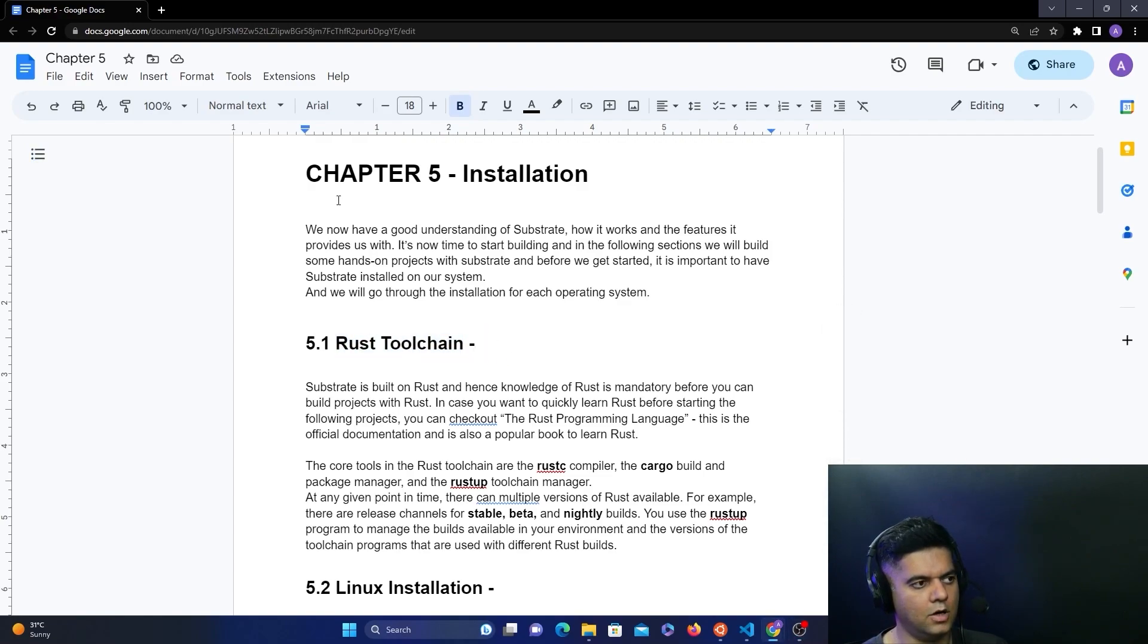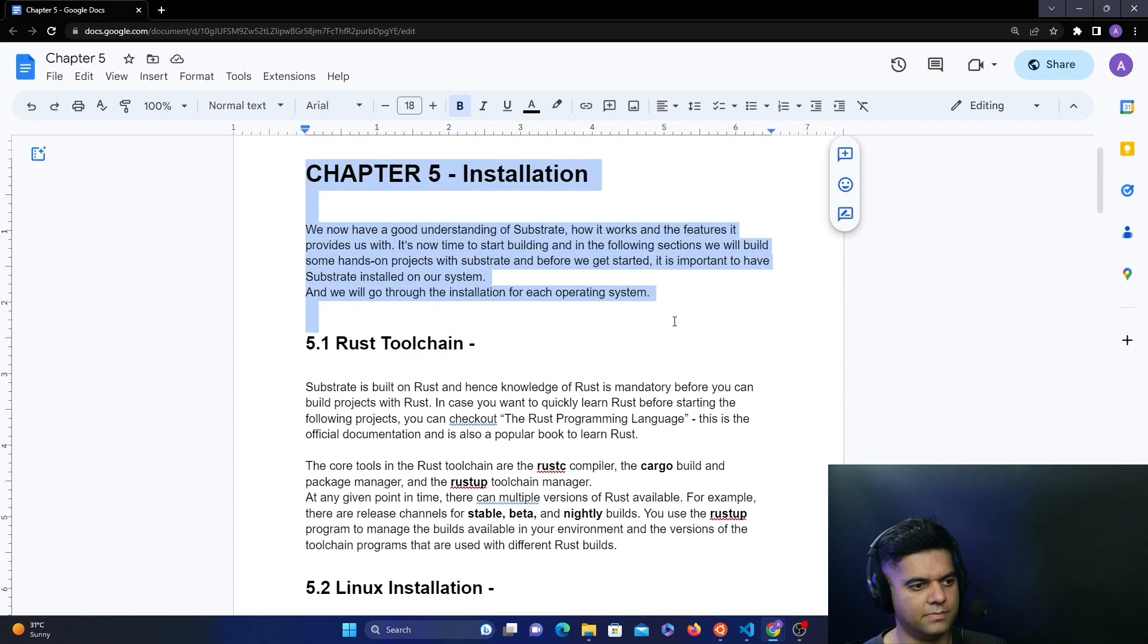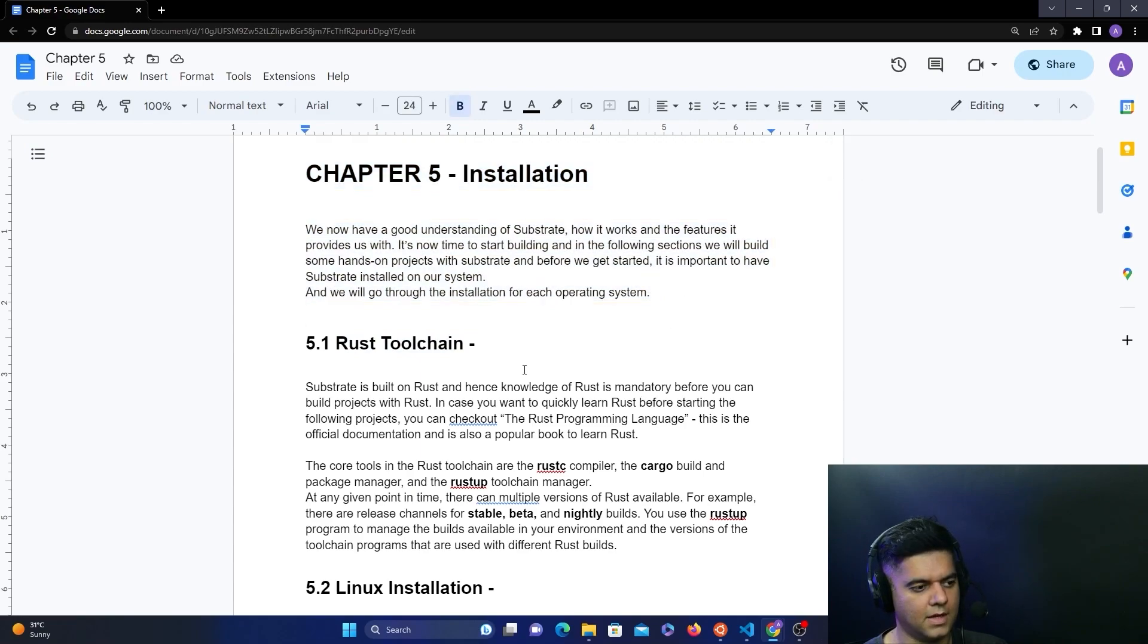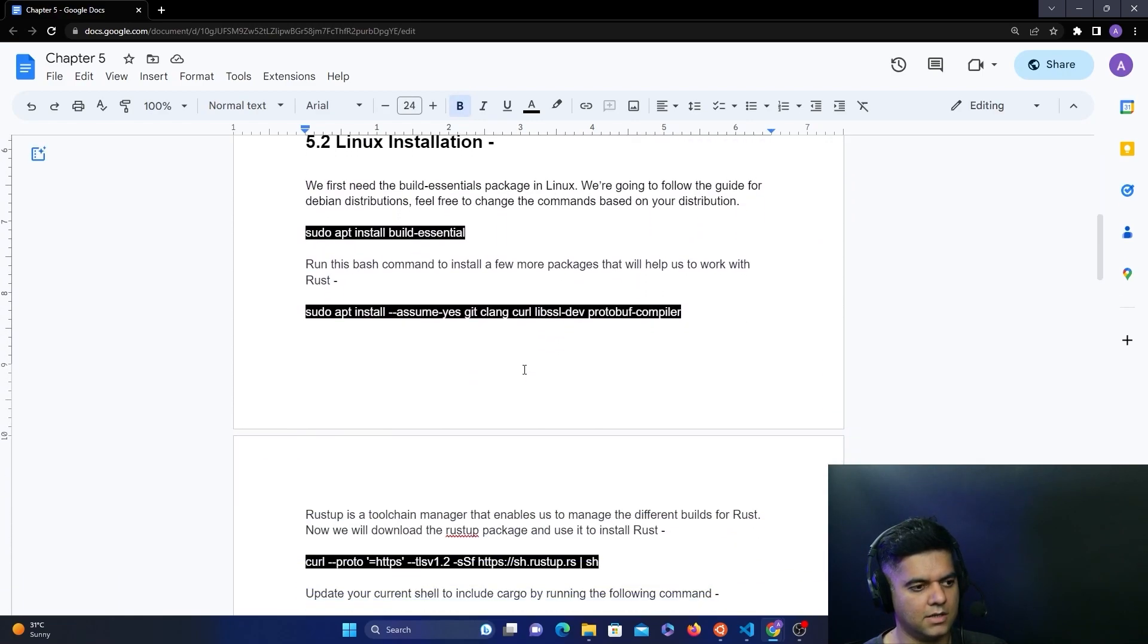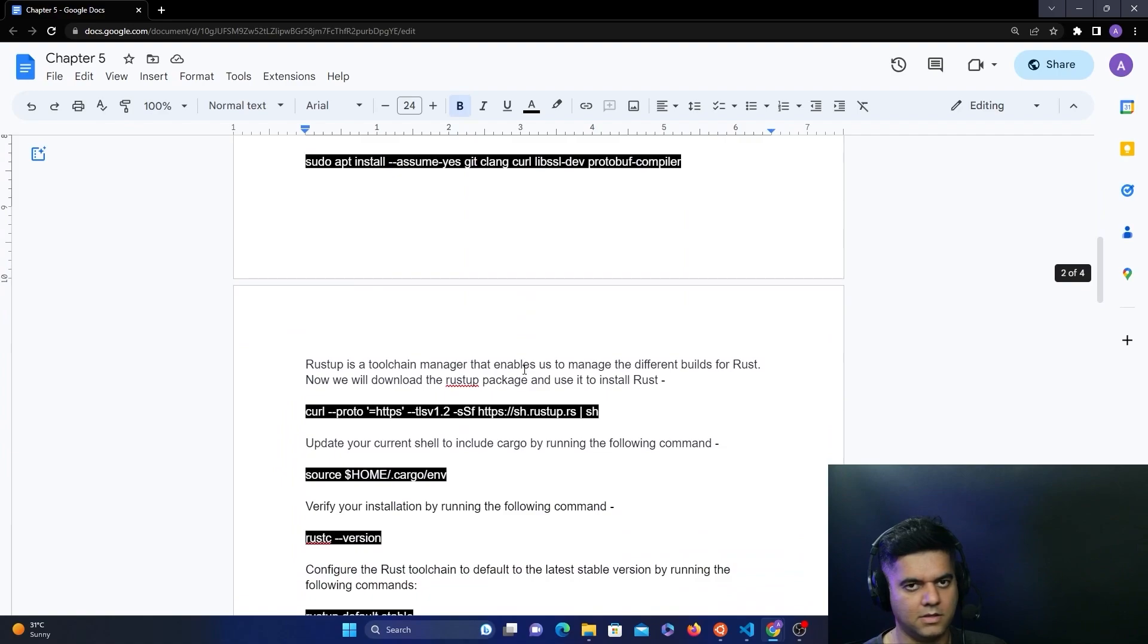You have access to this document which is part of this course, and all the commands for installing Rust have been mentioned here.